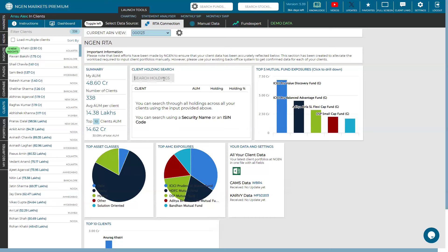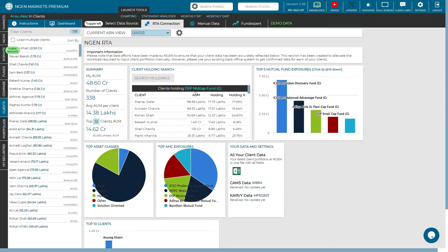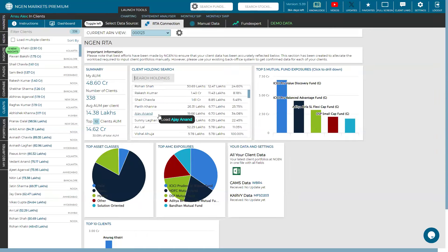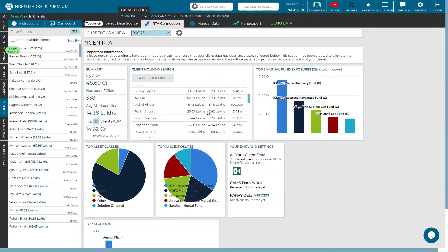You need the name of that specific fund or its ISIN code. Let's say I want to see which clients have invested in DSP MidCap fund. You see DSP MidCap shows up and a total of 47 clients have it in their portfolio. Once I click on that, you can see the list of all clients holding DSP MidCap. There are three columns next to the client name: the first is the total AUM. So Pranav Dalal has an AUM of 98 lakhs, and the next two columns show the holding of that specific fund in rupees and percentage.